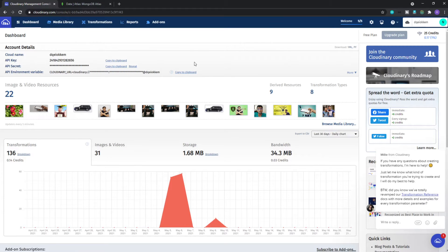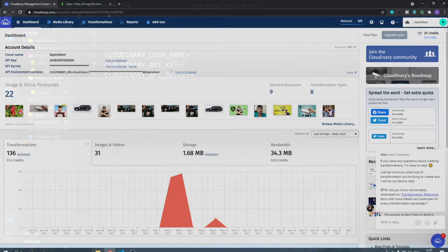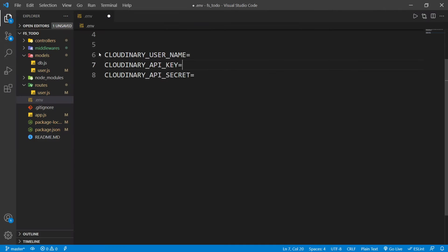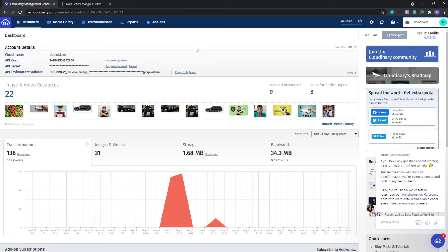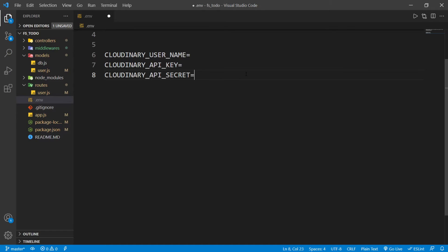Come to the dashboard and copy all of those values one by one, then put them inside your environment variable. Currently I'm inside my backend folder. This is my .env file. Here we need to put our Cloudinary username, API key, and API secret. I won't show you my API key and secret — this is sensitive data — so I'll paste them here, save the file, and jump to the next frame.